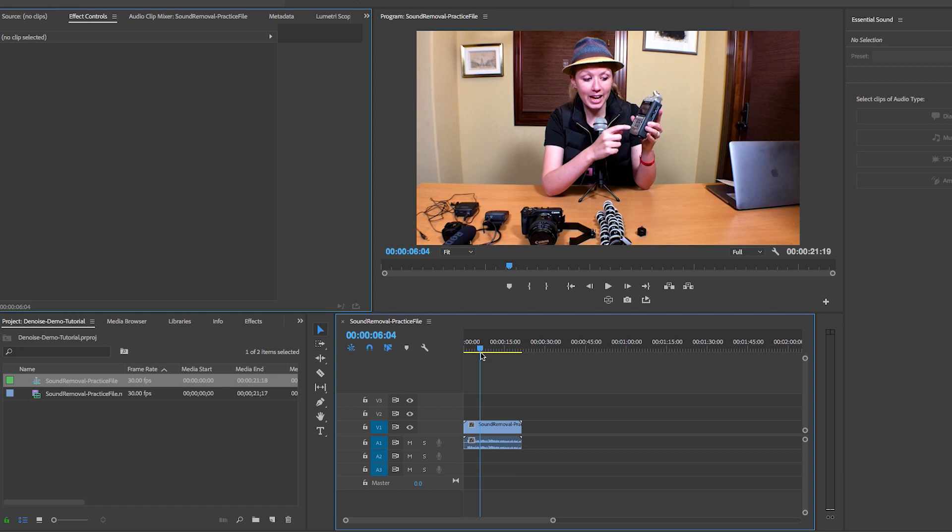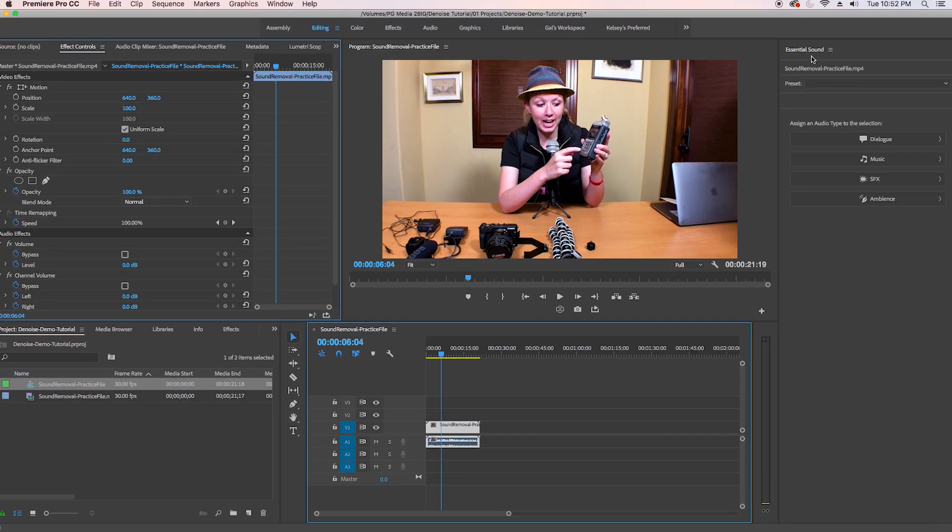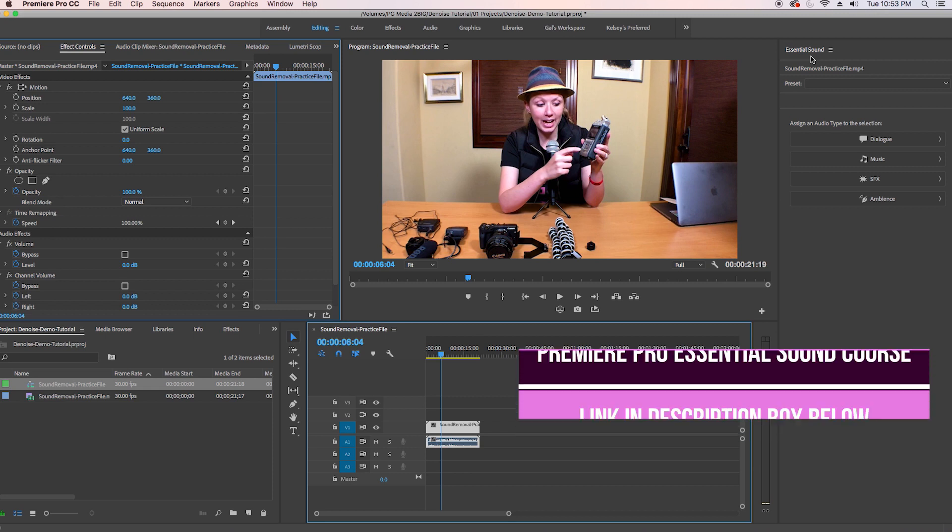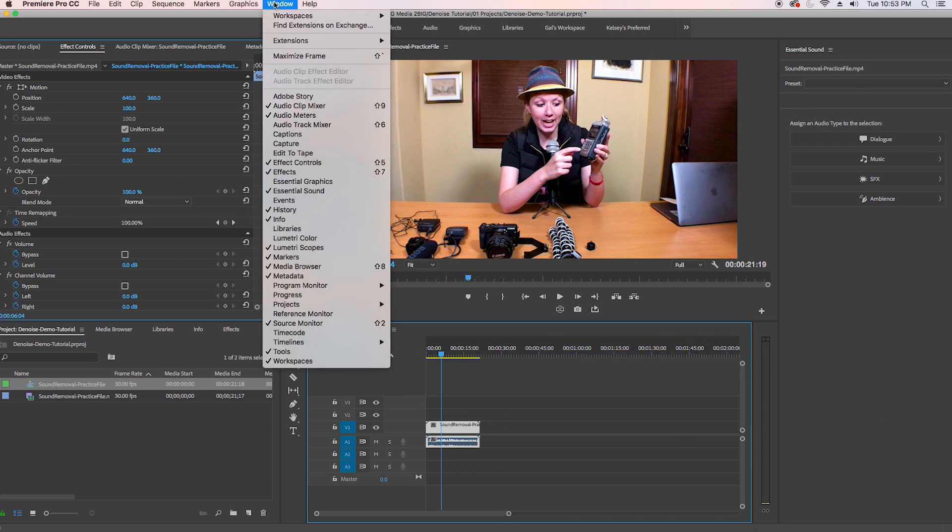So you can try to repair this using the essential sound panel and I actually have a whole course on how to use the essential sound panel up on Pluralsight so I'll link to that in the description box below if you guys want to get to know how to use the essential sound panel. But if you click on dialogue here, by the way if you don't see this go up to window and go to essential sound to open that up.